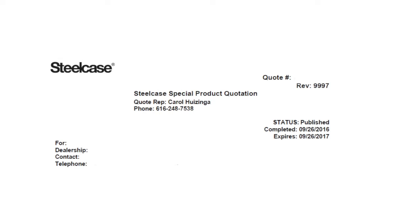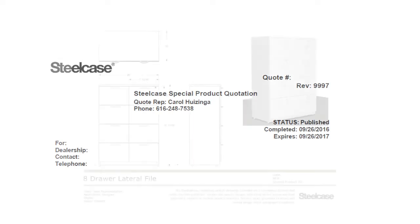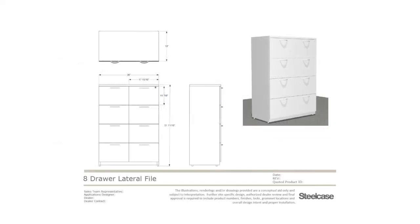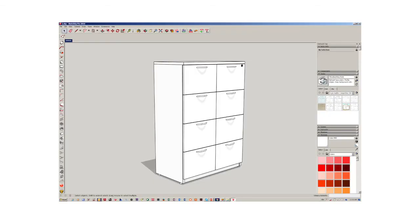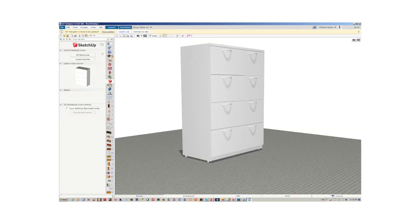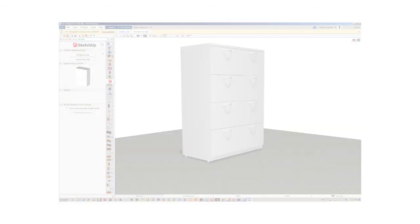Steelcase will provide a final quote that could include one or more of the following: a quote drawing, a CET file for use in smart tools, and a SketchUp model.